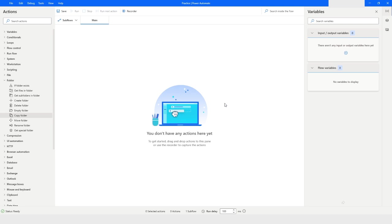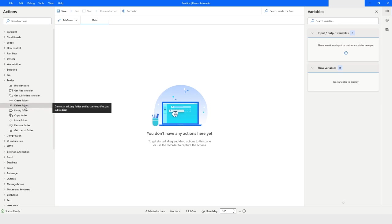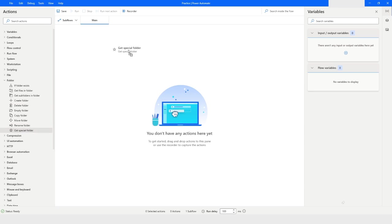Under the folder category we can see that we have an action called Delete Folder. But before using Delete Folder action, I will use the Get Special Folder. As we know that Get Special Folder gives a direct path to the specified folder.